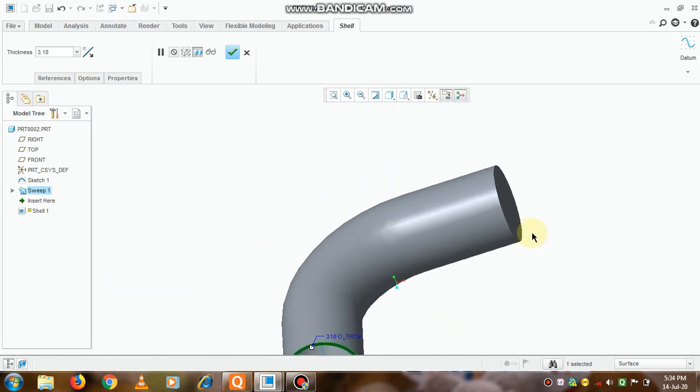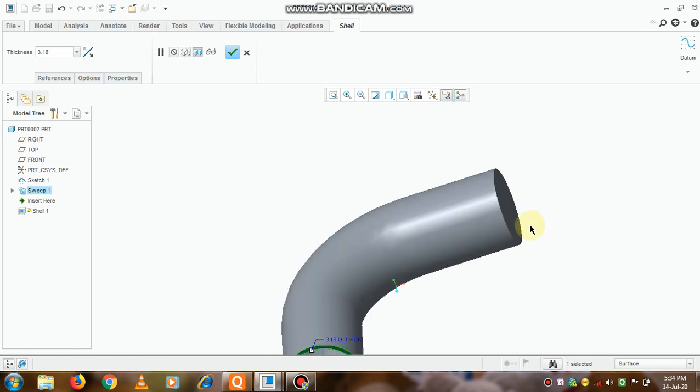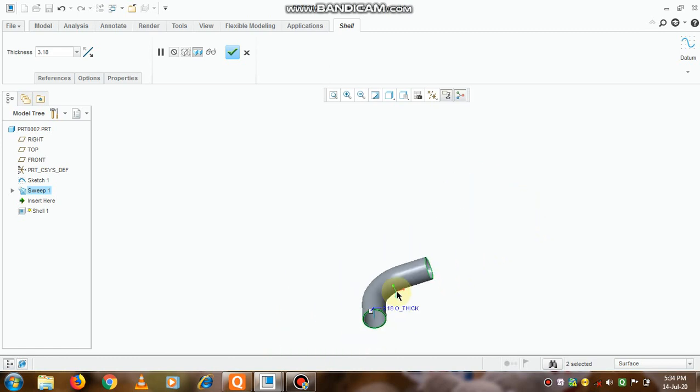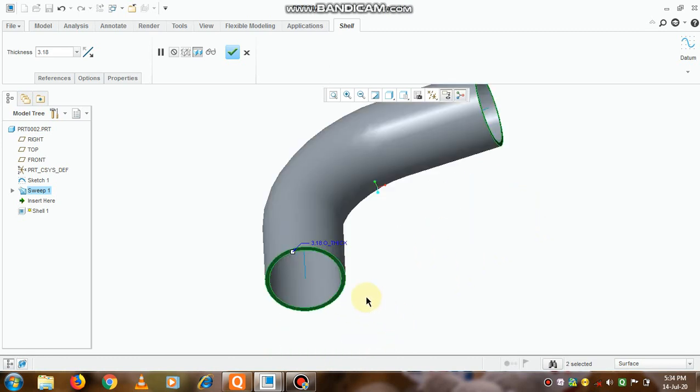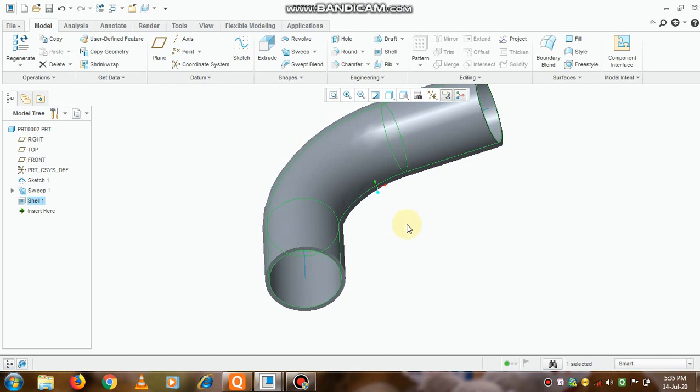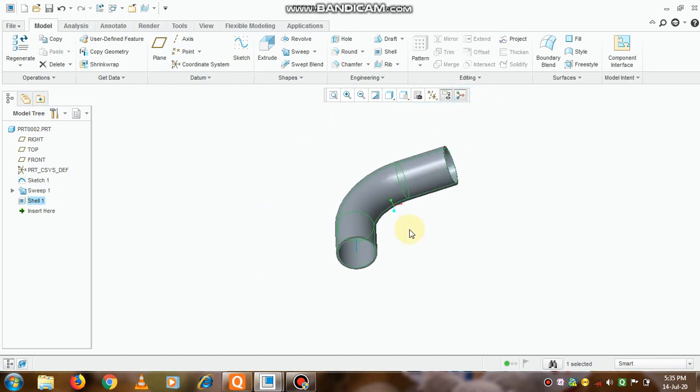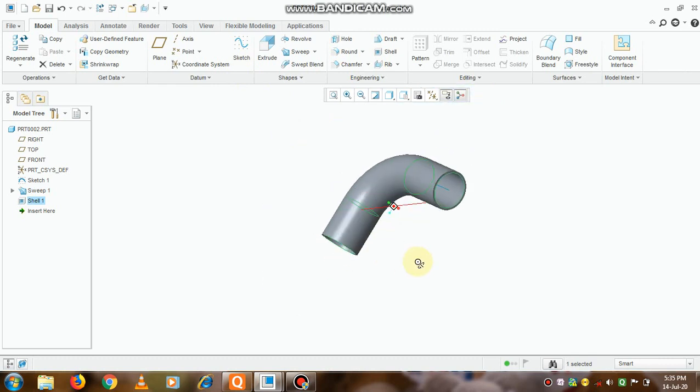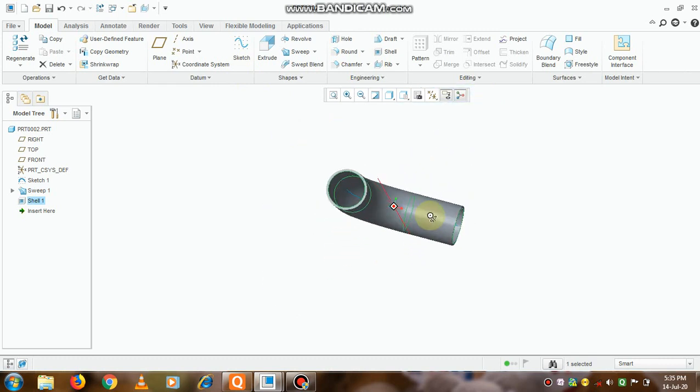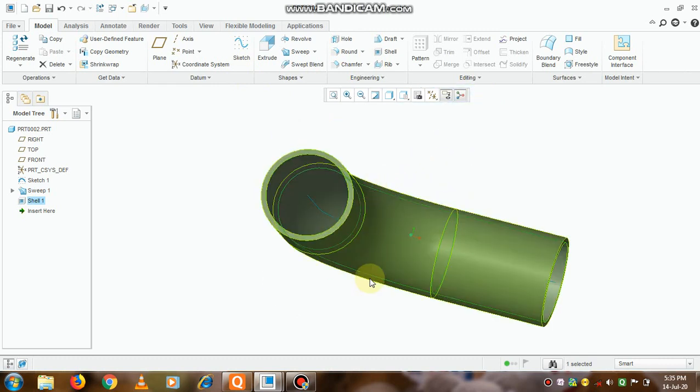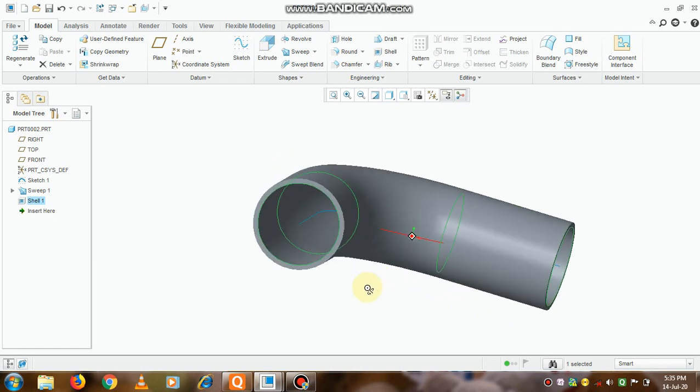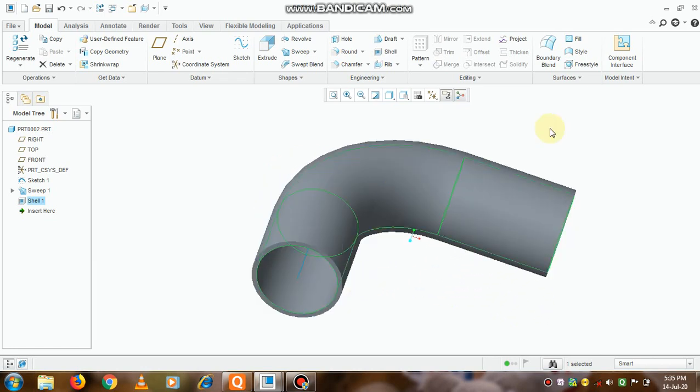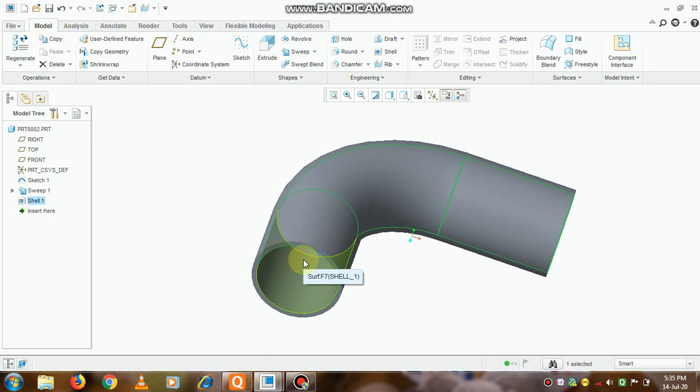But now on this section, shell command is not applicable, so again select it. So the shell command is applicable now to both the planes. And now click on this OK. Thus we have created a hollow pipe which is having an elbow shape and a circular cross-section. Okay, thank you.